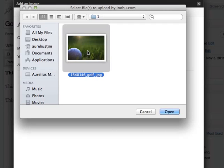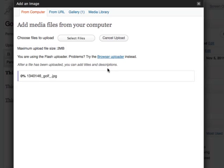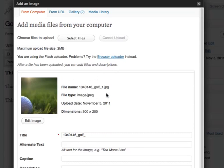So this is the image I want to insert. Click open. And now it's uploading. And now it's finished.